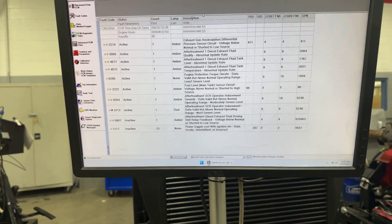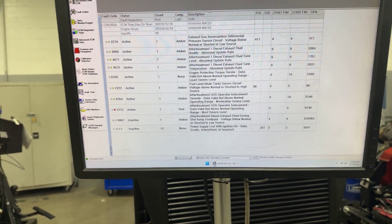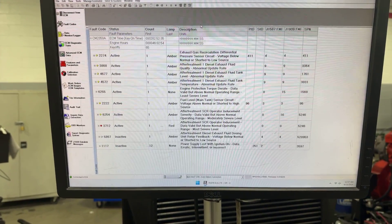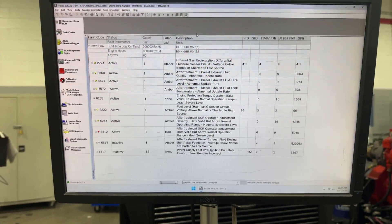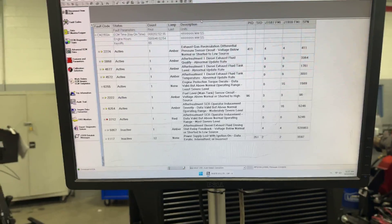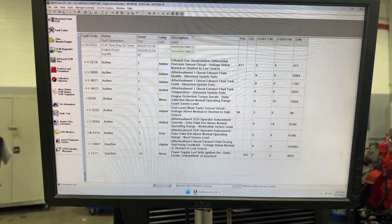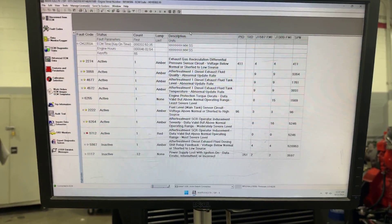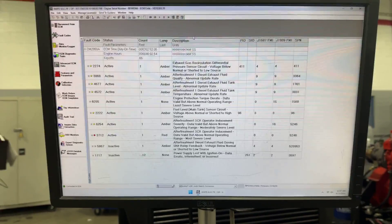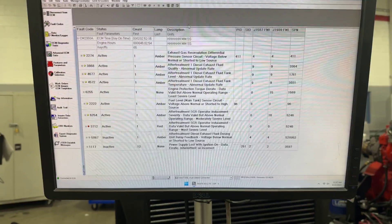Ultimately, if you look at your fault codes you'd want to troubleshoot anything related to the diesel particulate filter before necessarily taking that filter off and getting it cleaned. But if your fault code is just about having a high restriction in the filter despite doing regens, then more often than not the situation is going to call for you to take it in and get it cleaned.